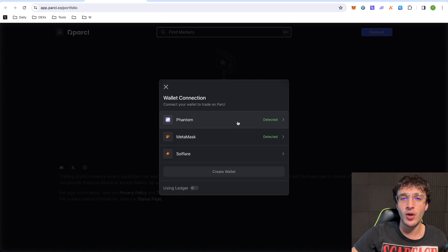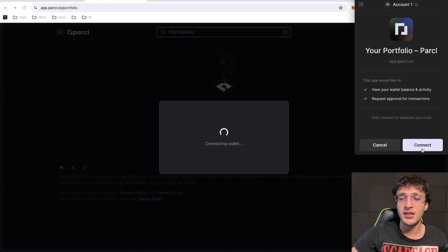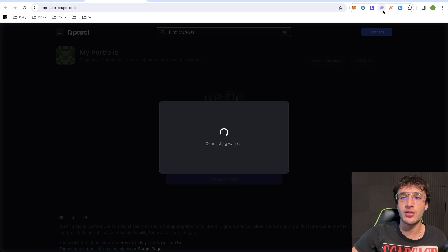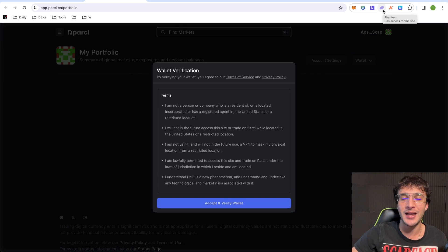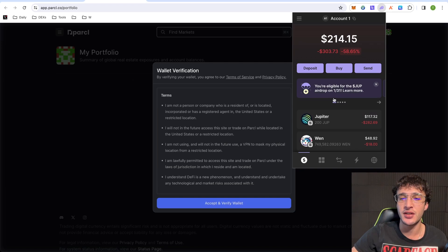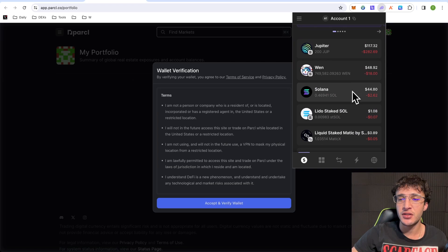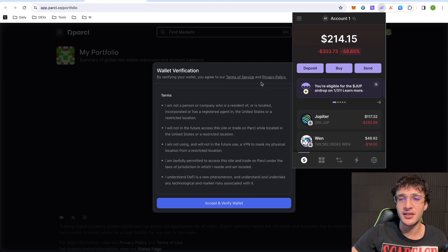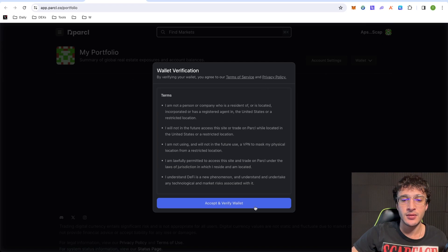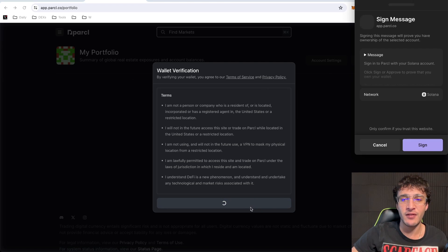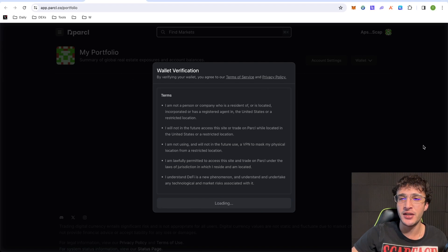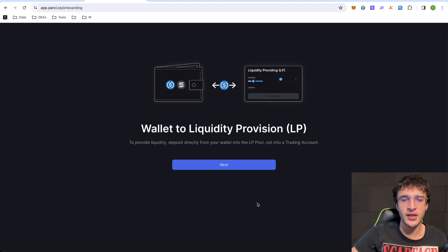I'm going to choose the Phantom wallet, as that's my main Solana wallet. You're going to need to have Solana tokens or at least some assets that you can use, but you will need Solana for gas, just an FYI. As you can see, I've got my assets here. I'm going to accept and verify my wallet. As you can see, you have to sign it to start onboarding.